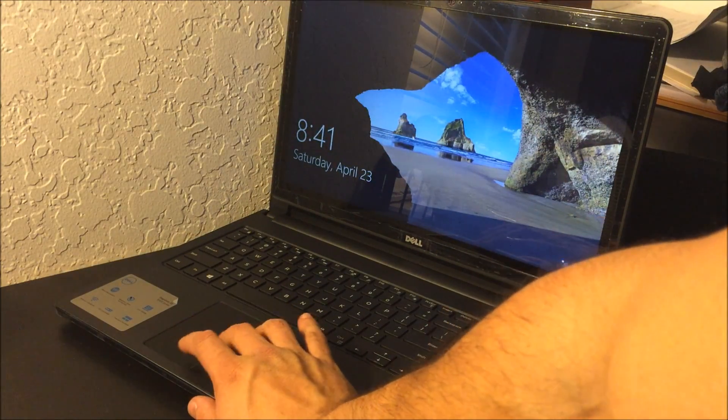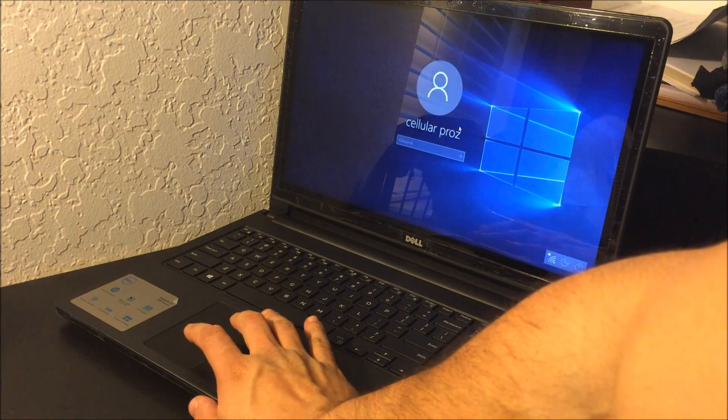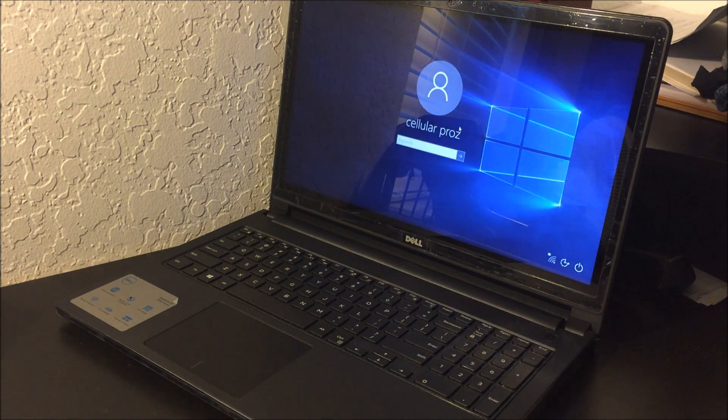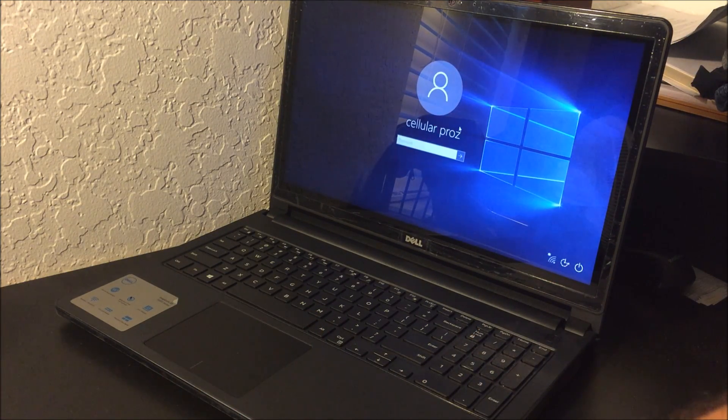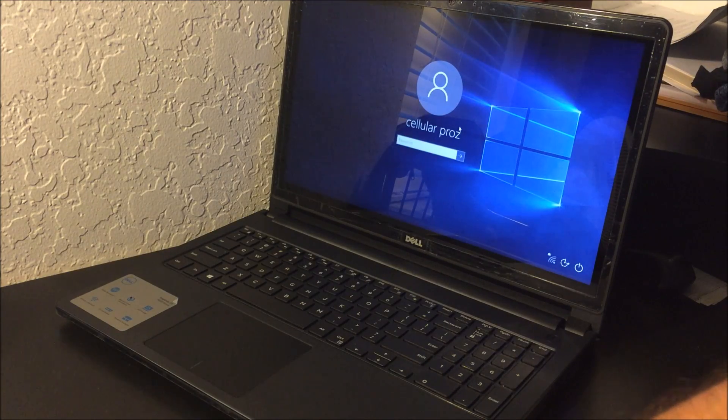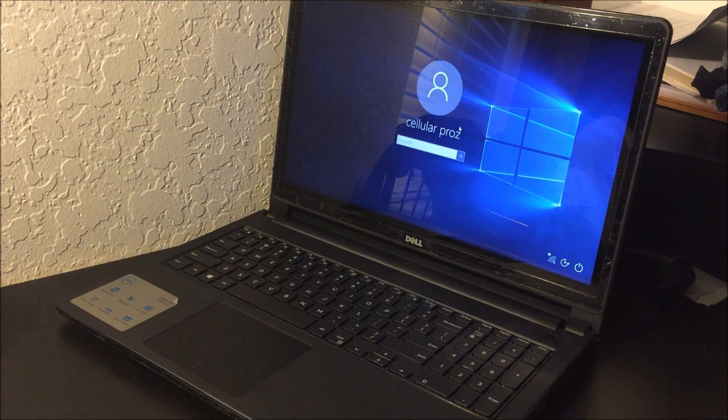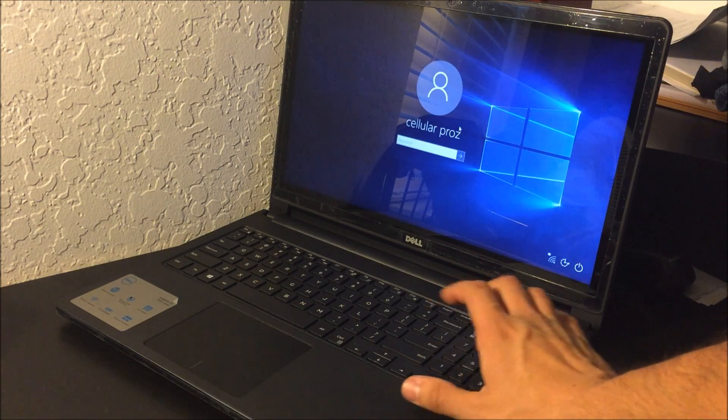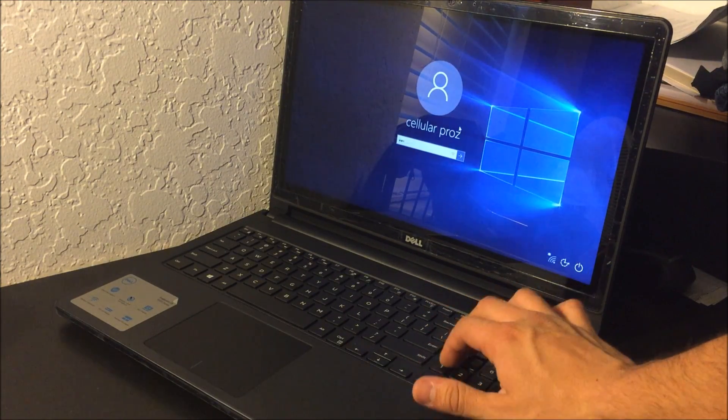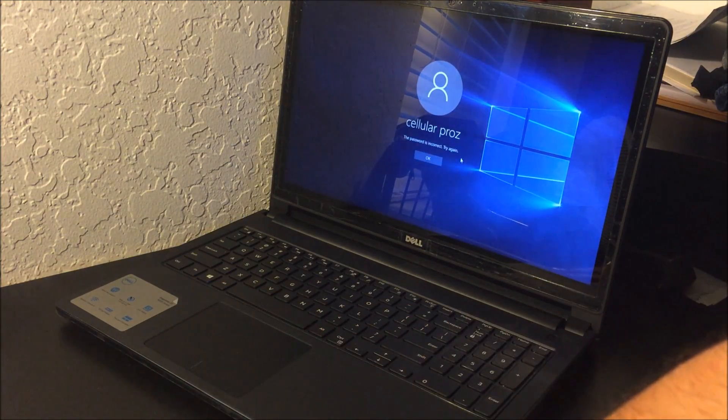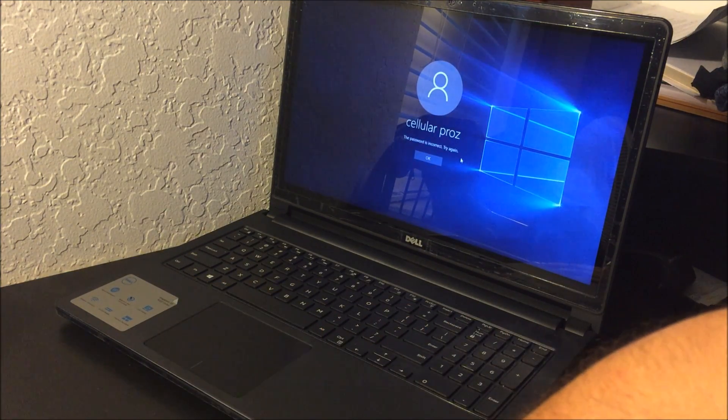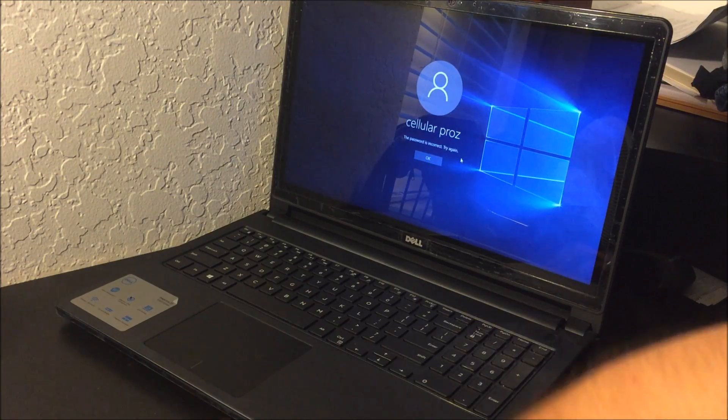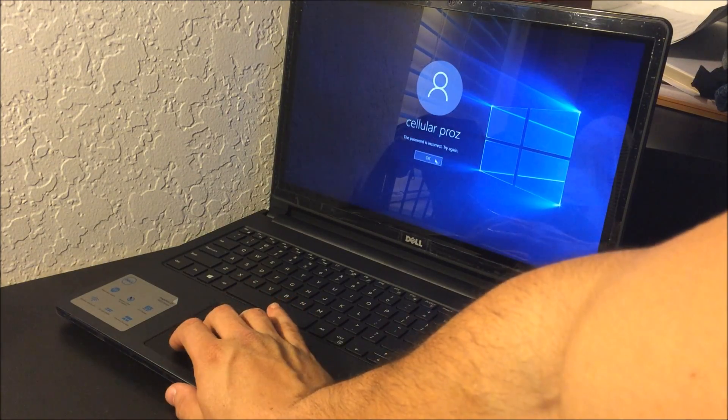All right, so let me go ahead and show you. So for example here, we would be at the login screen. All right, so let's put in a password. All right, so as you can see the password is incorrect, so it's not working.